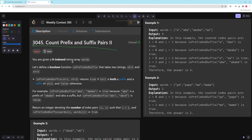In this problem you're given a zero-indexed string array of words and you want to define a boolean function isPrefixAndSuffix that takes two strings, string one and string two, and it returns true if string one is both a prefix and a suffix of string two and false otherwise. Return an integer denoting the number of index pairs i, j such that i is less than j and isPrefixAndSuffix of words[i], words[j] is true.